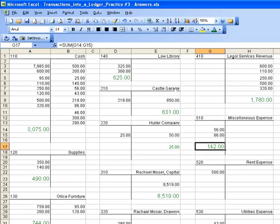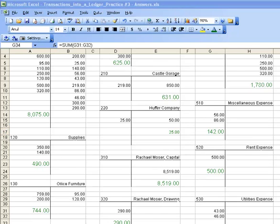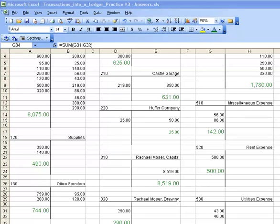I'm going to pause the video again. As you can see, I completed entering the remaining balances in. The last step that you need to do is check that all of the balances that you have on the left-hand side, so all of the green amounts on the left-hand side equal all of the green amounts on the right-hand side. To do that, we're going to complete a trial balance.